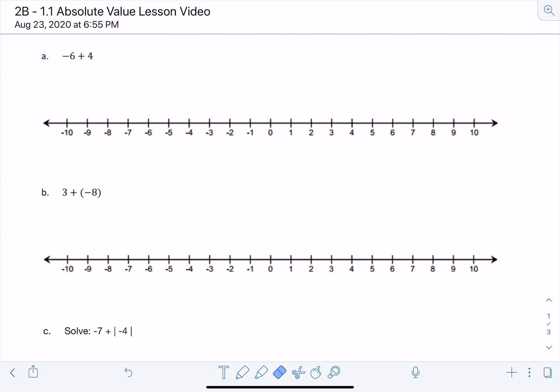Hi, this is Mrs. Rodriguez with a lesson video on absolute value. Before we get started with problems that have absolute values in them, I want to review how to add and subtract integers.